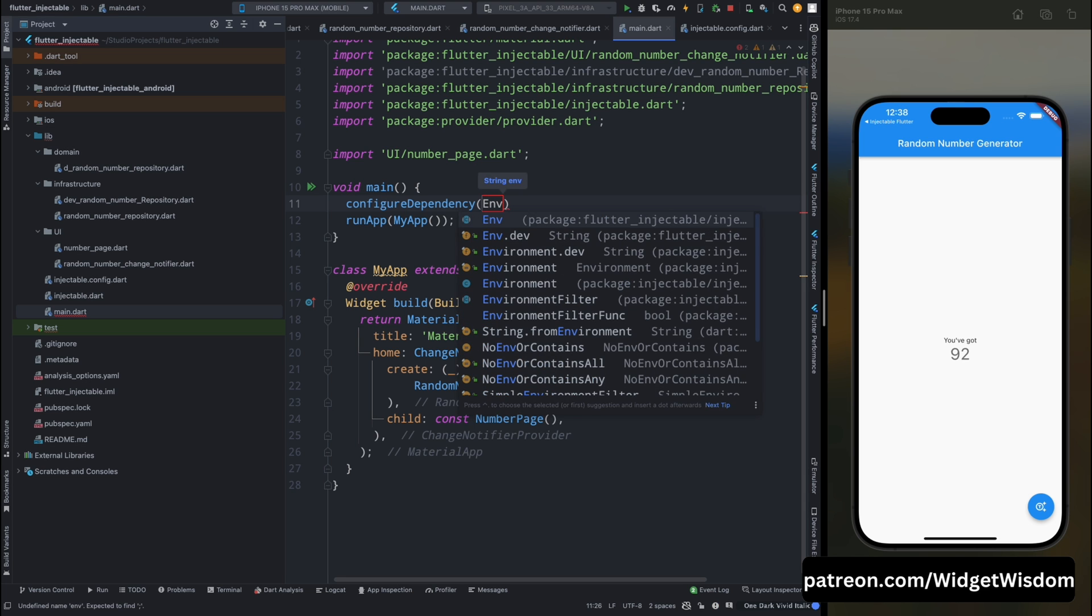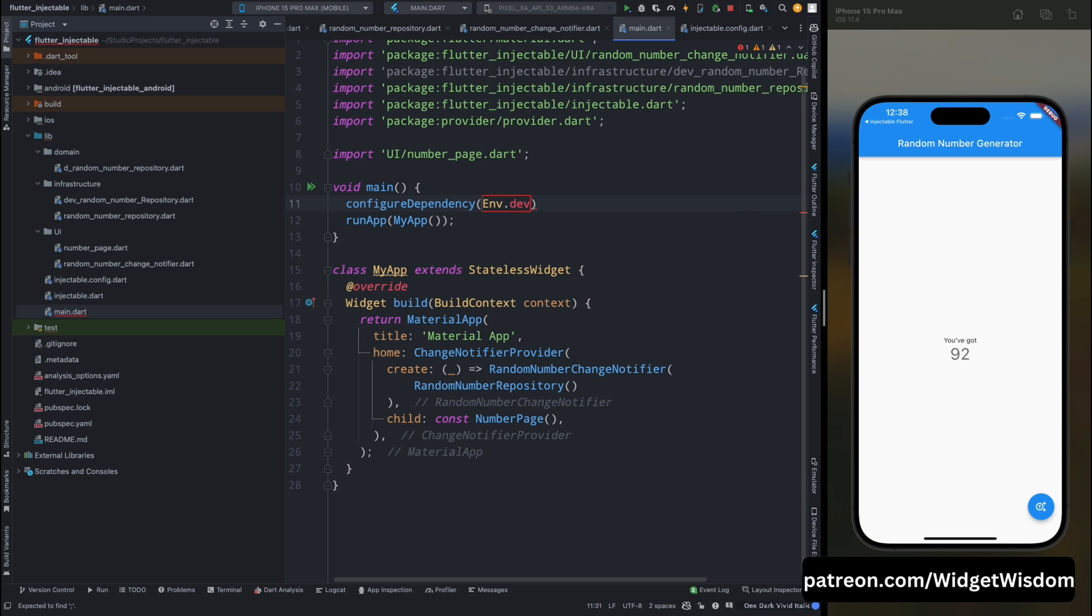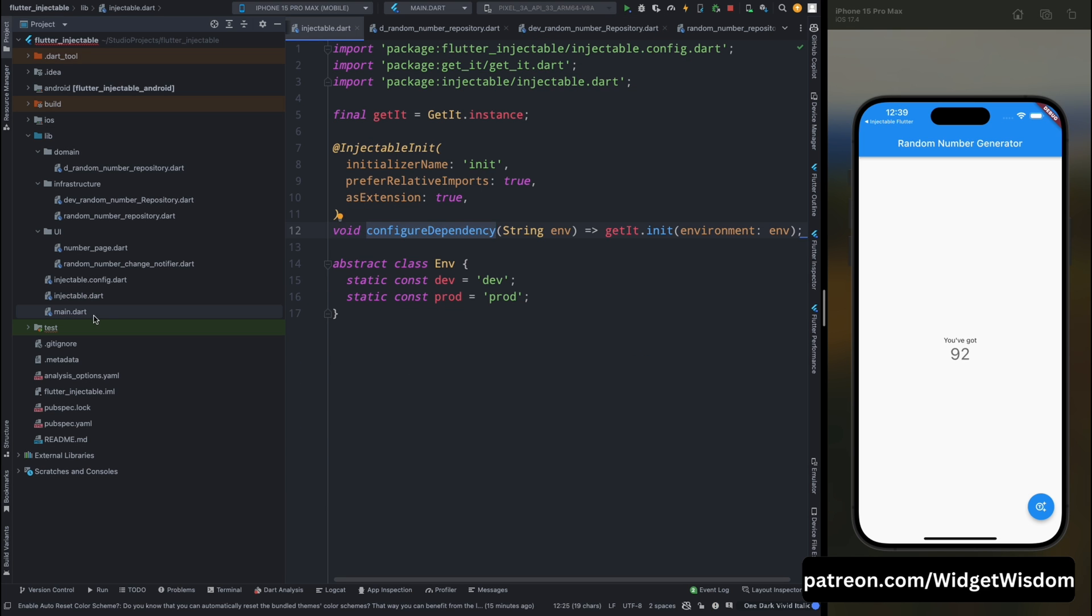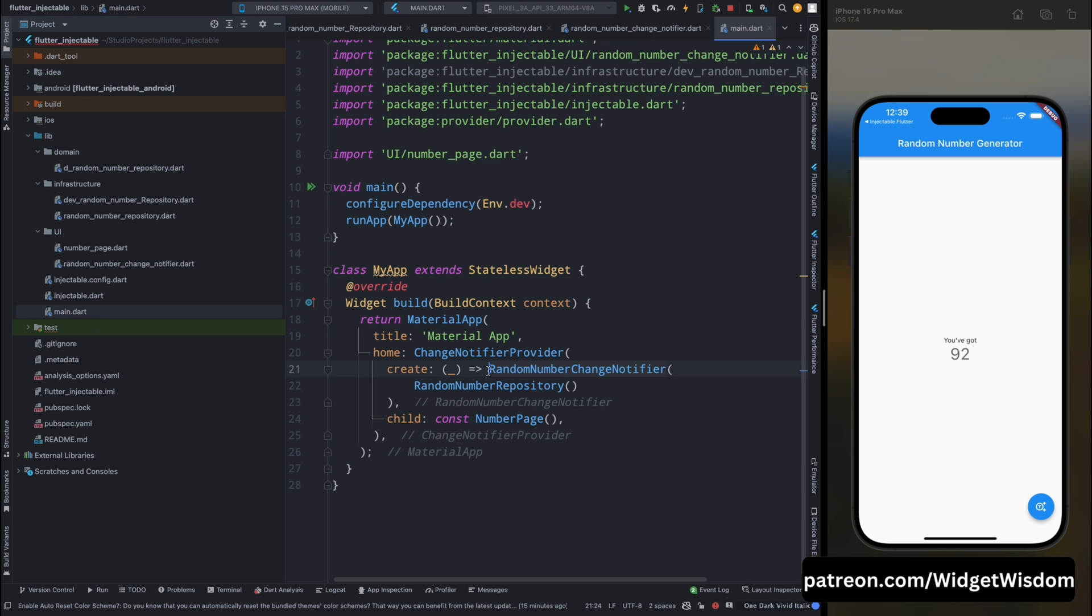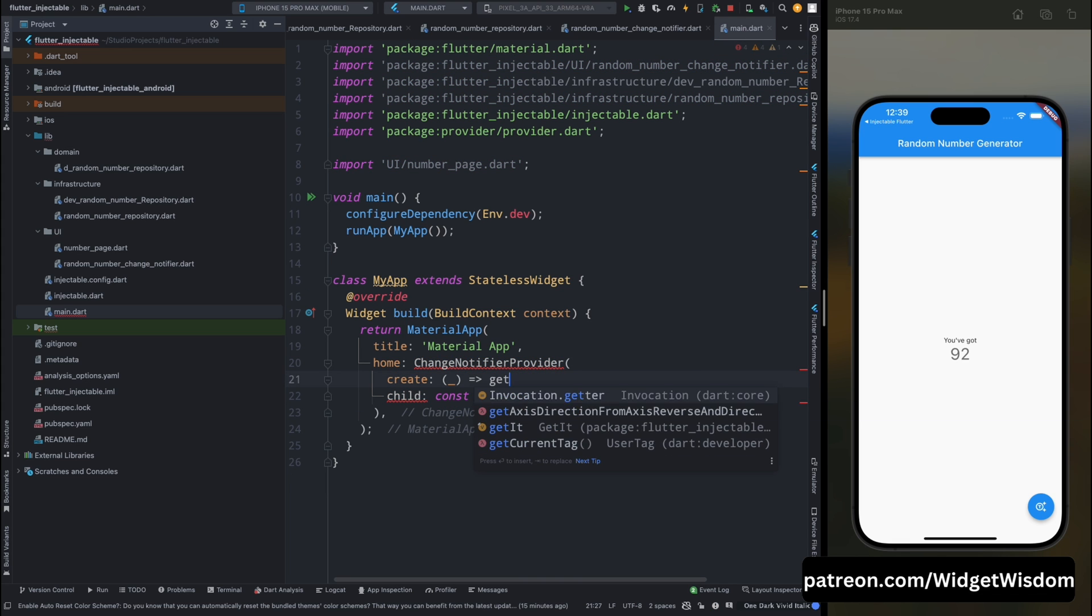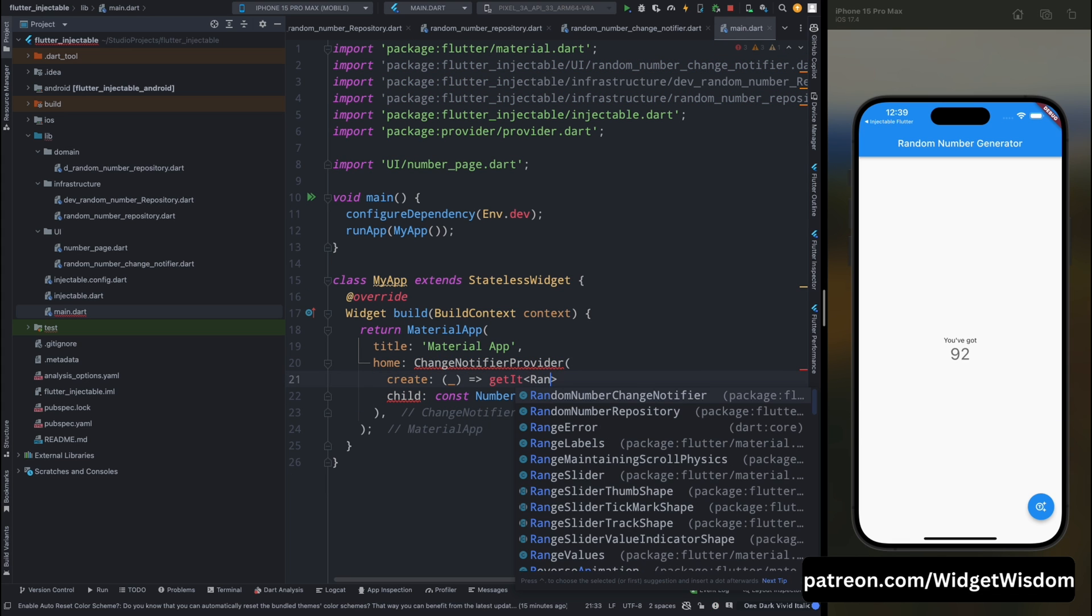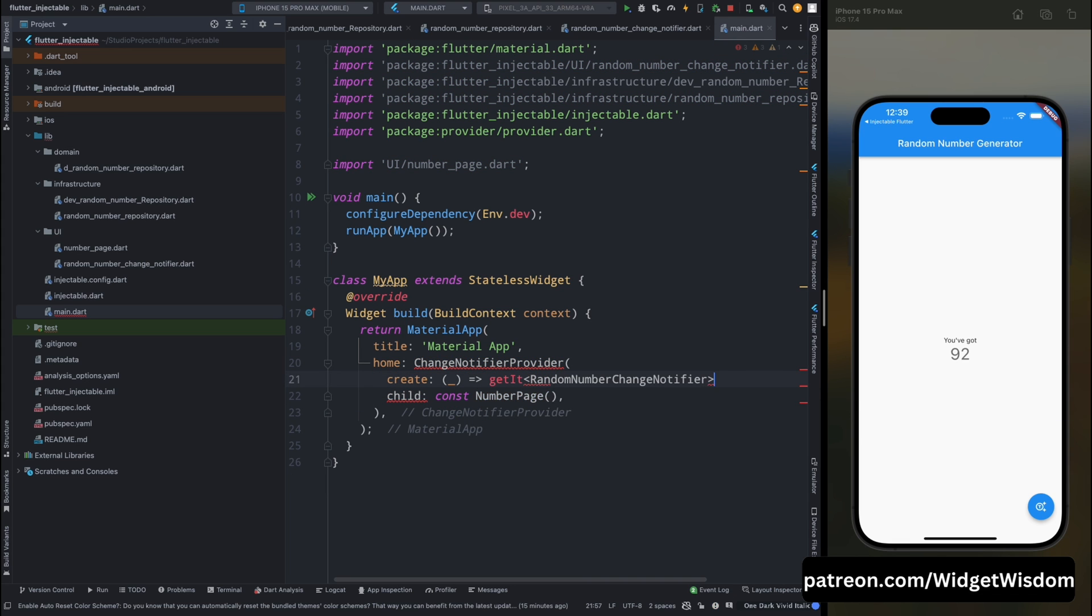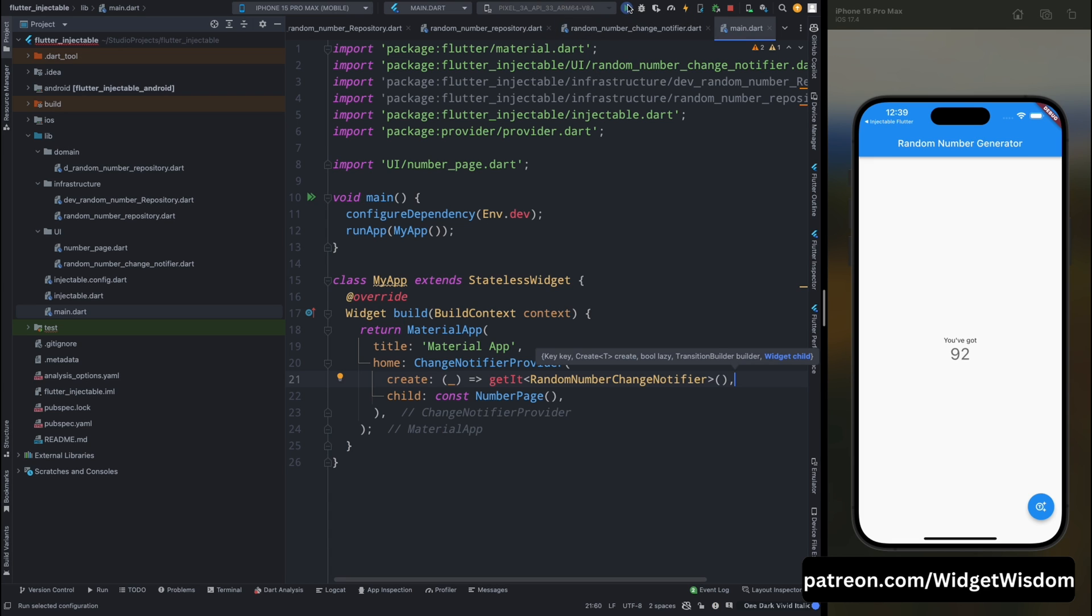Okay then afterwards from here remove this random change notifier and here use getIt then random number change notifier. And that was it for this.